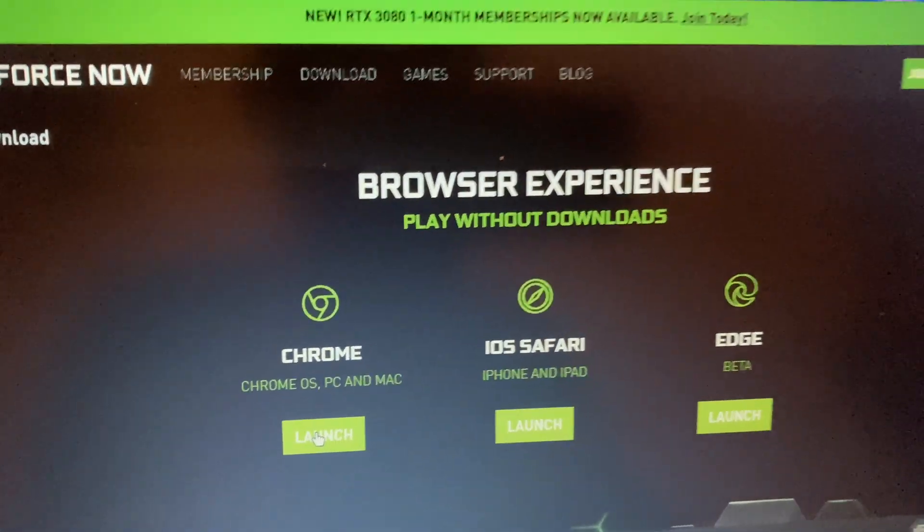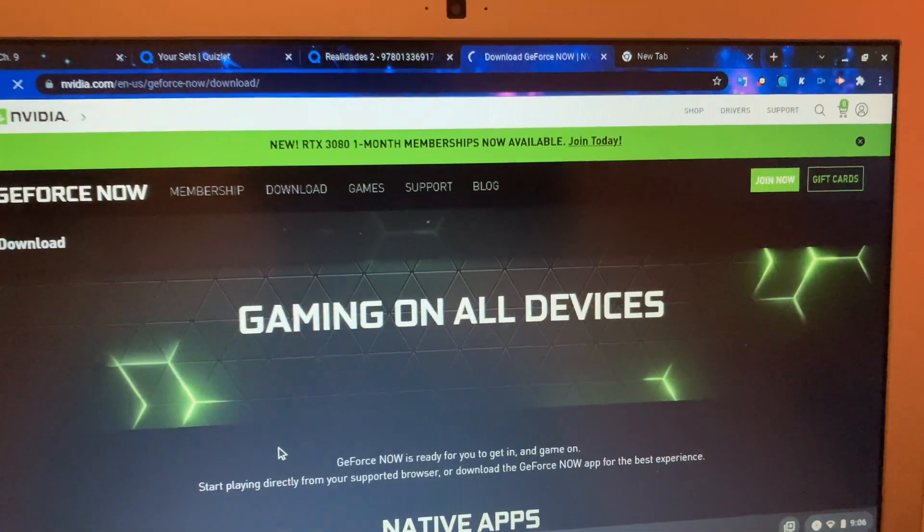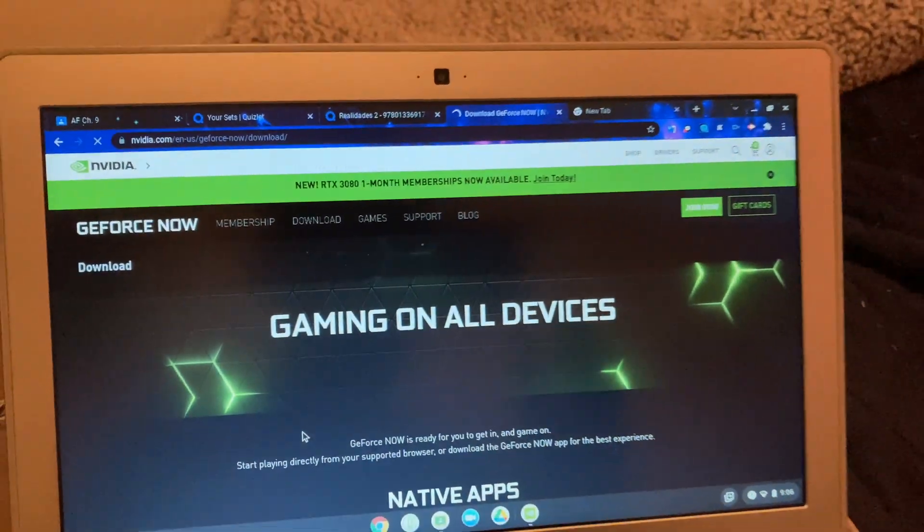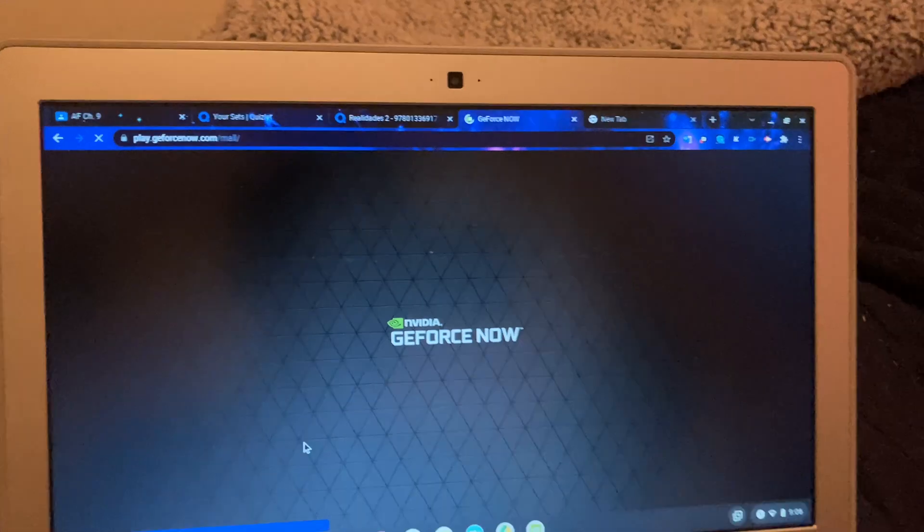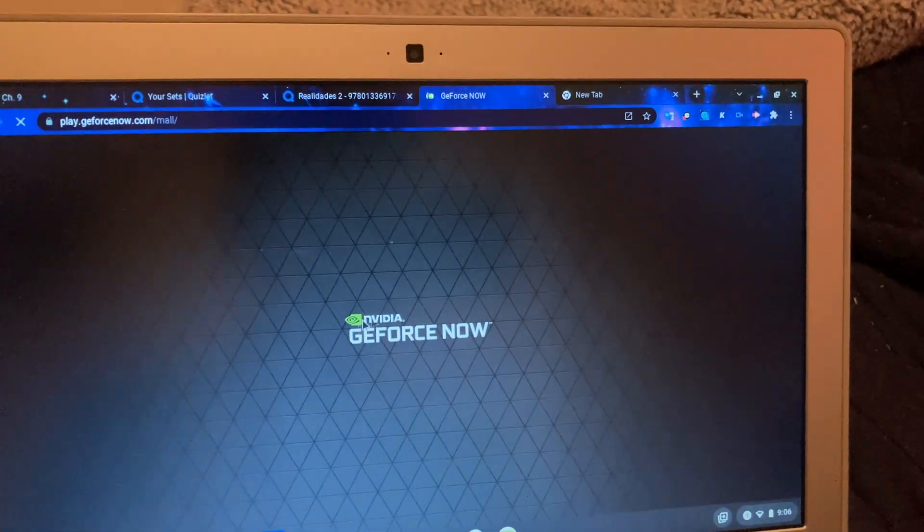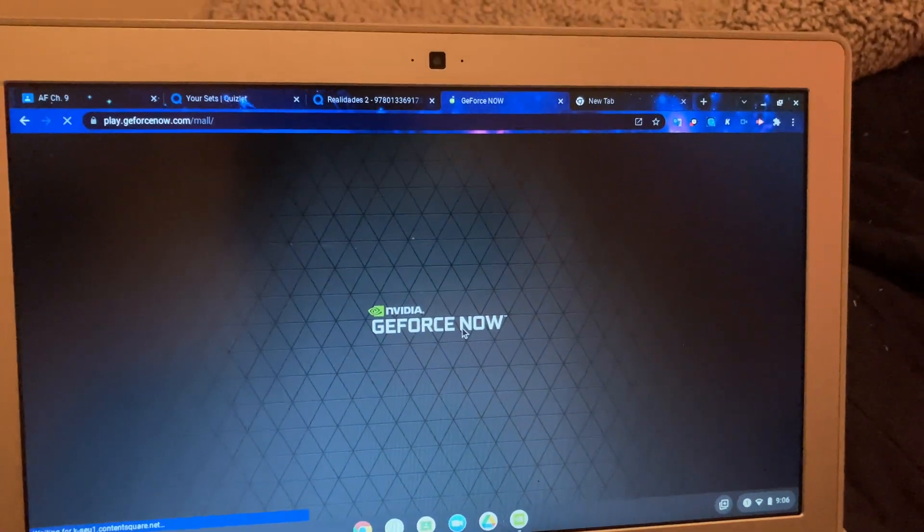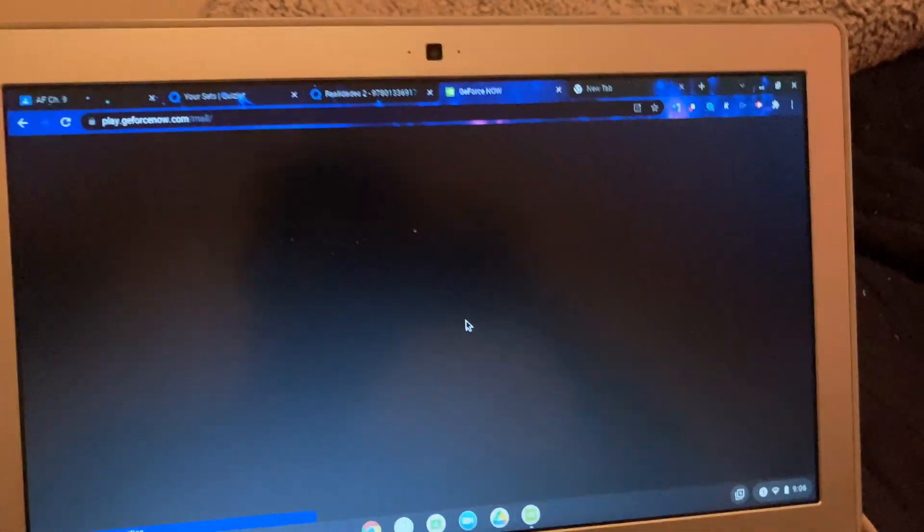What you're going to do is click launch. When you do that, once you're signed up, you'll be taken to this website - NVIDIA GeForce Now.